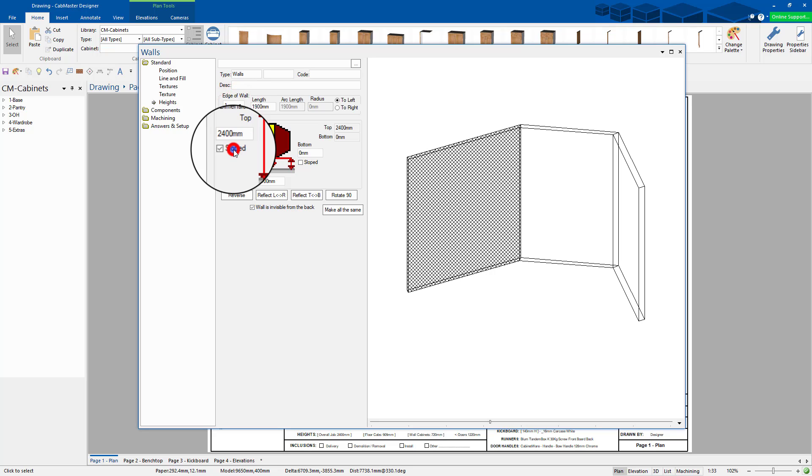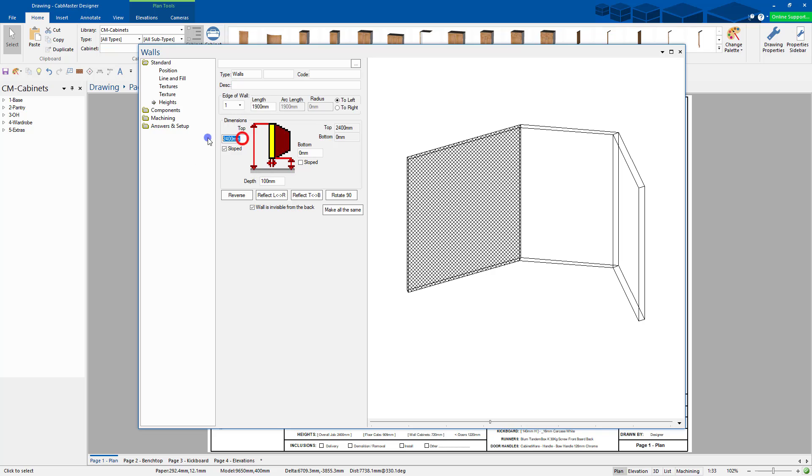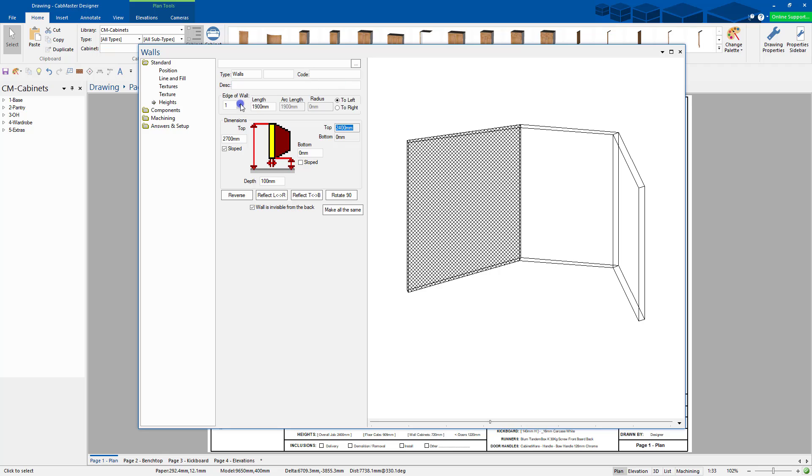This is when it's sloped. So what you're doing is saying, where do I want it to start? So it always goes from left to right. So left hand height is going to be 2700. This one here is the height of the next, the start of the next wall.